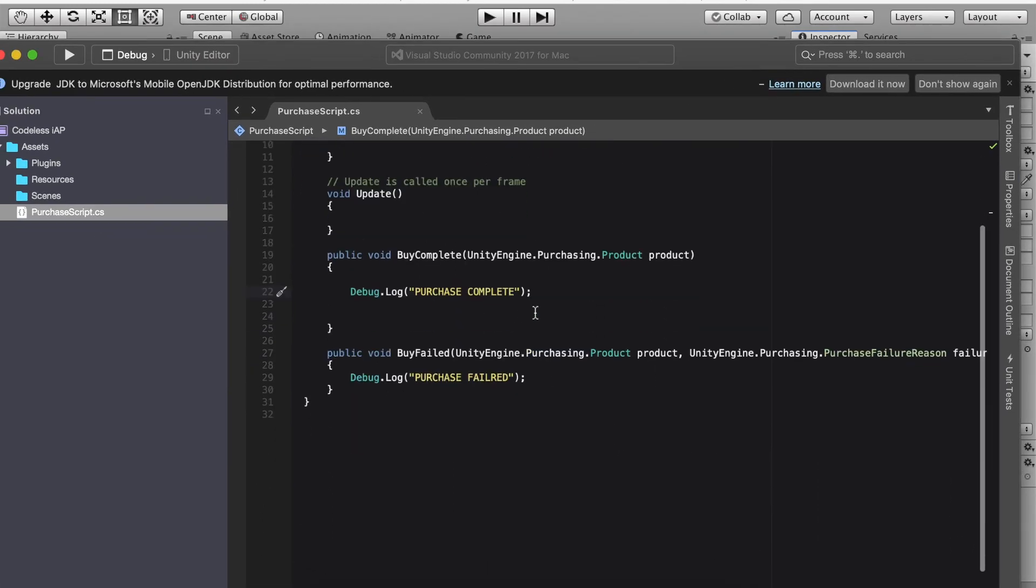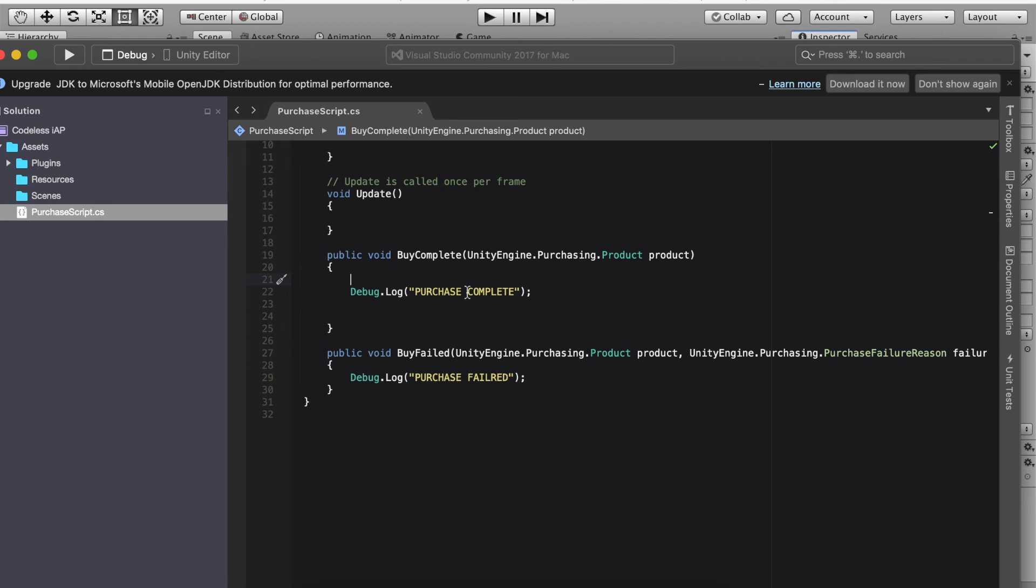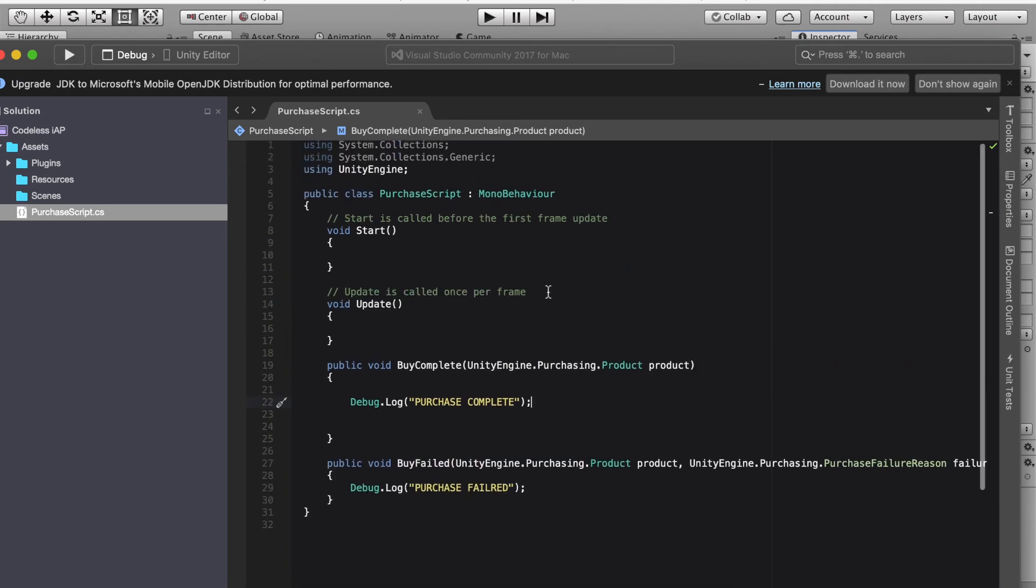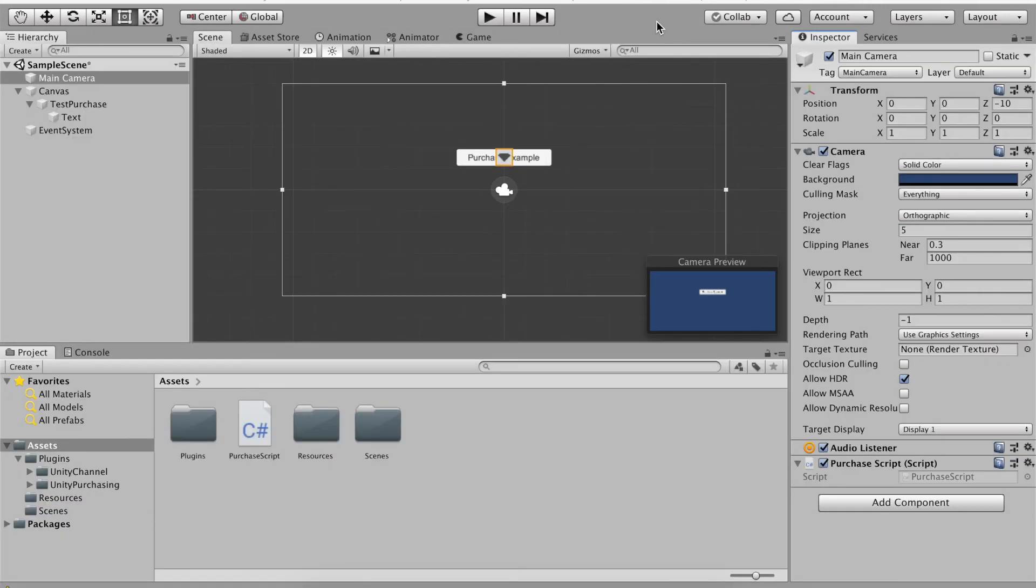So here all I simply want to do is put debug dot log purchase complete. It's not really going to do anything but put something in the console.